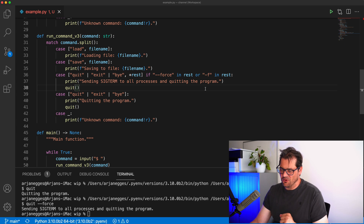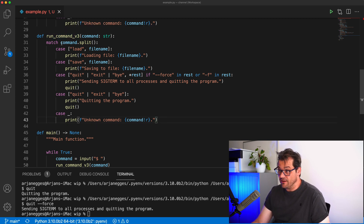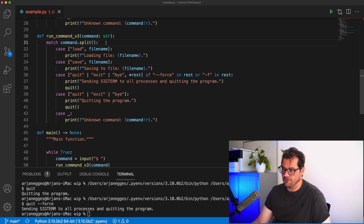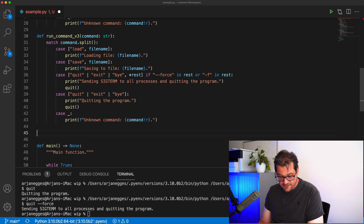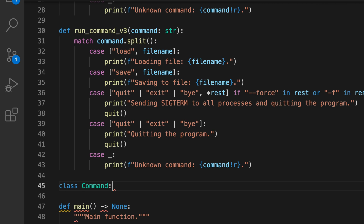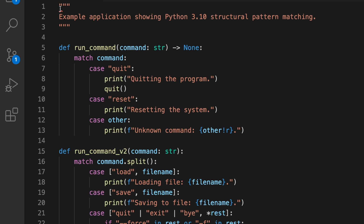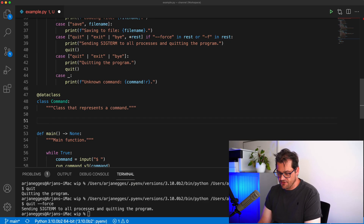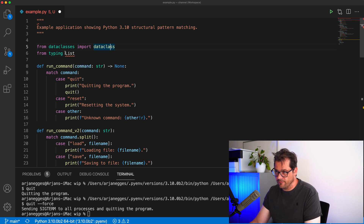There's even more you can do with structural pattern matching. Let's create another version of `run_command` that uses objects instead of splitting a string. We can create a `Command` dataclass that contains the command string and any arguments, and then do pattern matching on the attributes of that object. Using a dataclass requires an import. The `Command` class has a `command` string attribute and an `arguments` list of strings — requiring a `List` import as well.